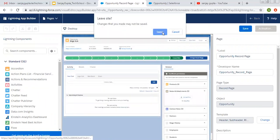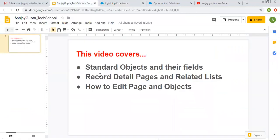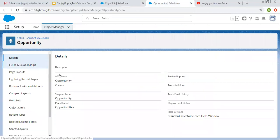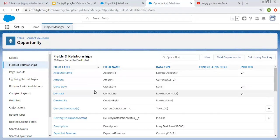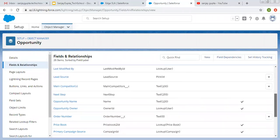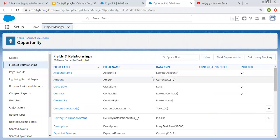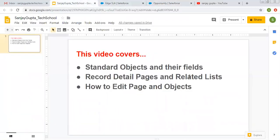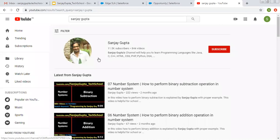I hope you understood what I demonstrated. I covered standard objects and their fields — I showed fields on the detail page. If you want to view fields and relationships, click on edit object and you can see all available fields, create new ones, or scroll and select a particular field. I also showed record detail pages, related lists, and how to edit pages and objects. If you want to follow more Salesforce related videos, you can search me on YouTube by my name. Thank you for watching this video.